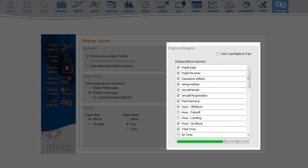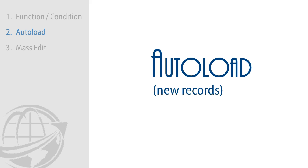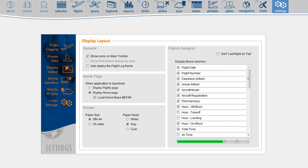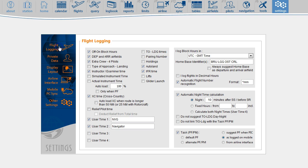We will now configure the software and make it automatically load your function and condition time. To automatically load function and condition time, you must make sure that the field is active on the settings flight logging page. Next, we go to the tables, aircraft page.